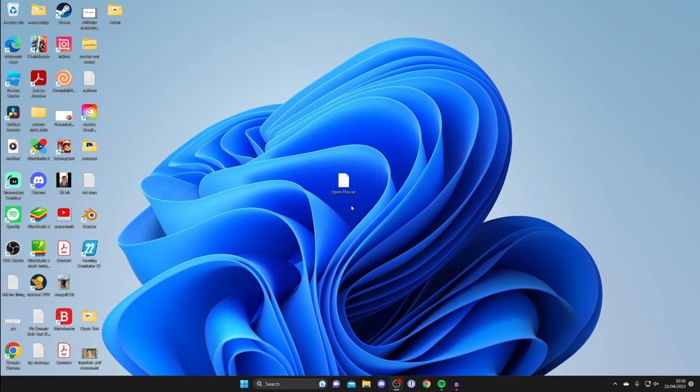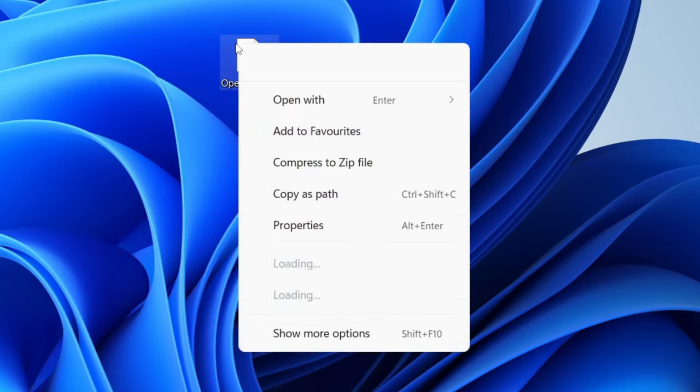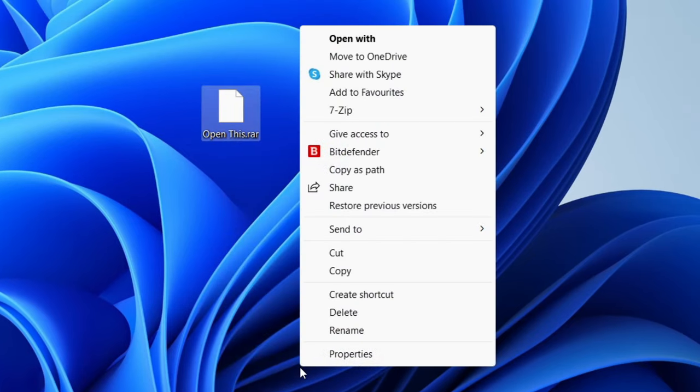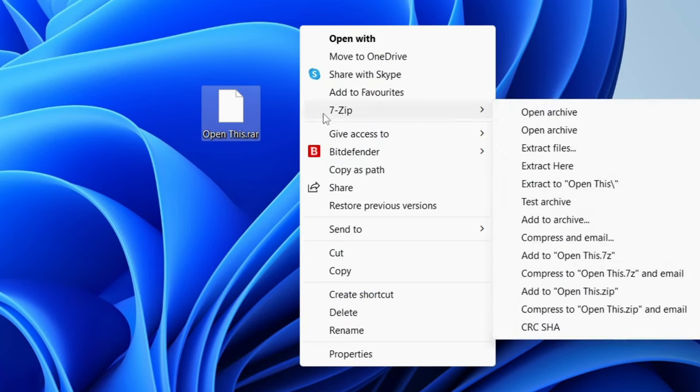Once you've installed it, right click on the raw file which you want to open and extract. Right click on it and go to the bottom where it says show more options. Then hover over 7-Zip and go down to extract to open this.